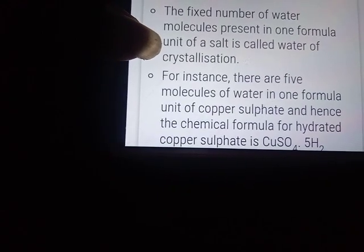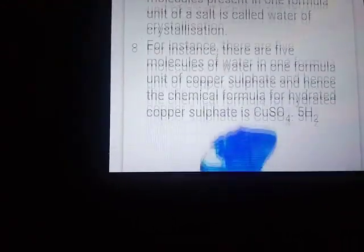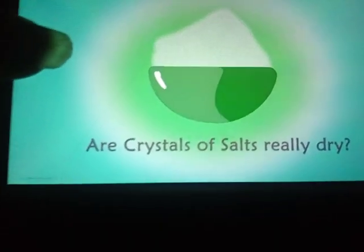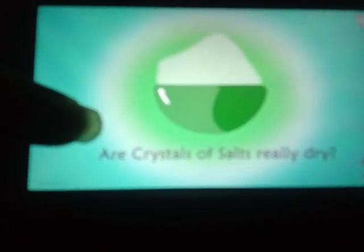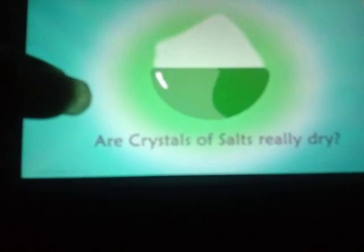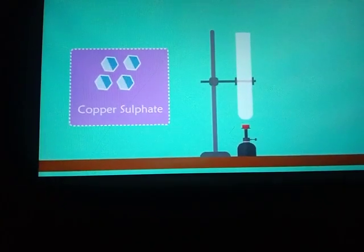So copper sulfate — this is hydrated copper sulfate. We usually have a doubt that our crystals of salts are really dry, because we are using the crystals for many experiments. So are our crystals of salts really dry? No, it is not so. So how are we going to test that?